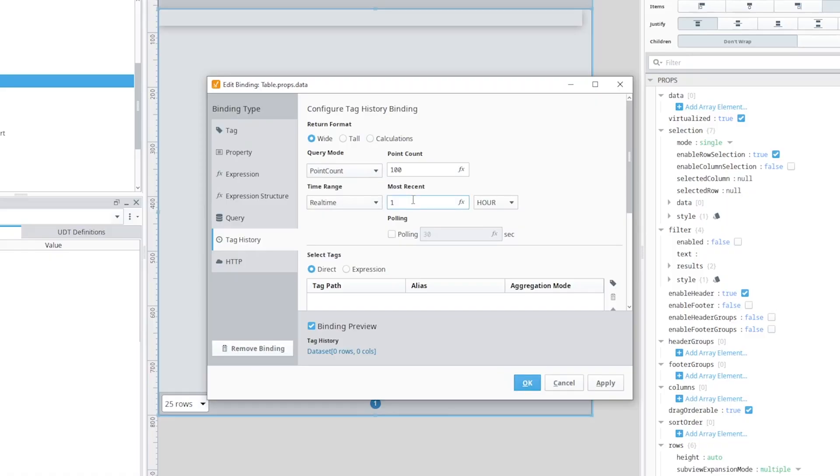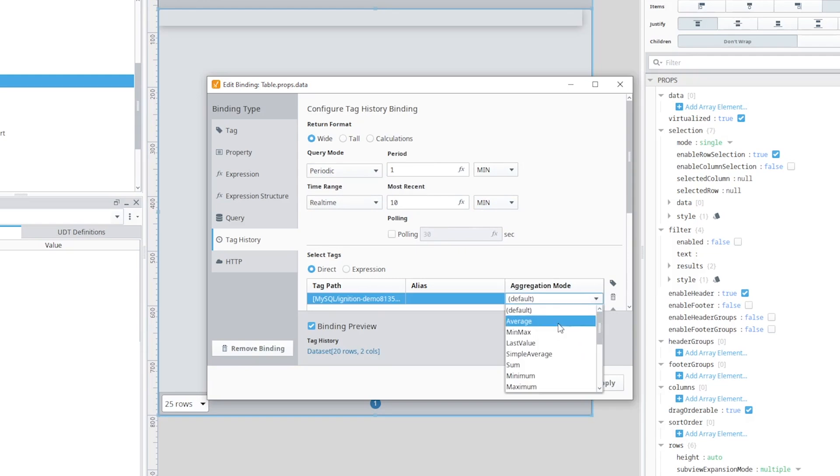The module also makes it really easy to query data any way that you want through powerful binding functions, both in Vision and Perspective. With those binding functions, you can bring back data in a variety of different ways, including doing aggregation on the data. You can bring that back on time series charts and tables. For example, you can bring back a process value for the last 10 minutes, break it up into one-minute intervals, and show the average.